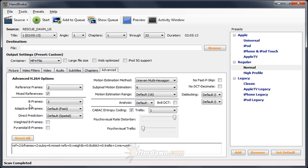B-frames are bi-directional frames. That means, like P-frames, they only contain information about changes to the picture. But unlike P-frames, they reference both previous and future frames. I-frames require the highest bitrate of the three, followed by P-frames, and then B-frames.